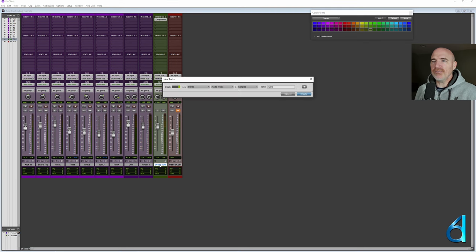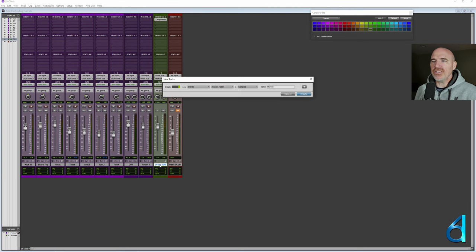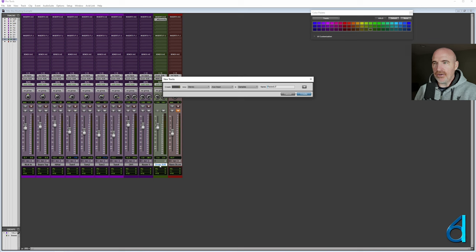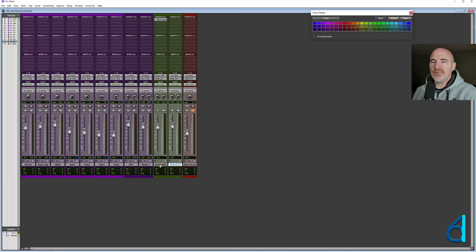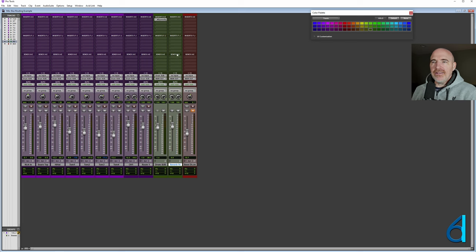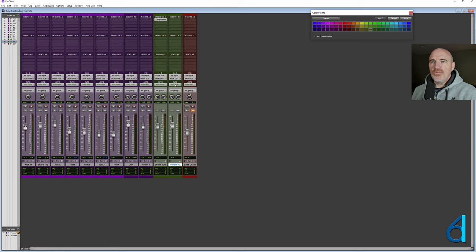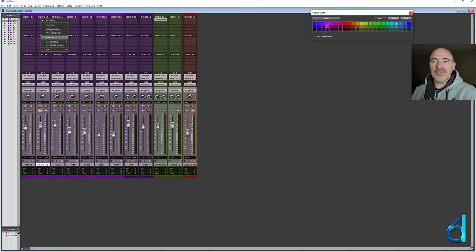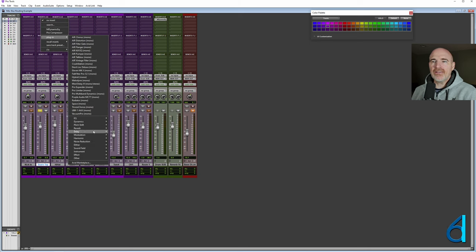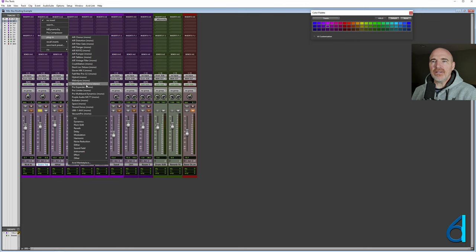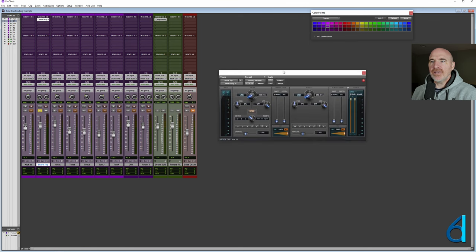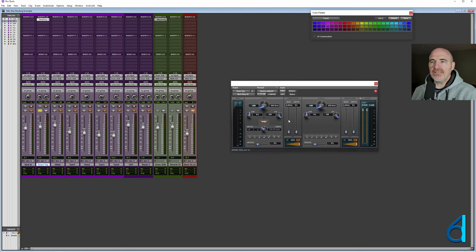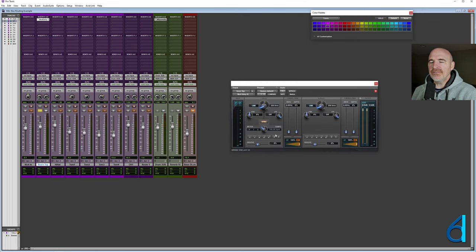So method number one is a submix. Method number two, I'm going to create another stereo aux. And I'm going to name this one reverb effects. Now, with the way that I'm going to utilize this track, I am going to go ahead and solo safe this. And what is the purpose of this track? Well, let's look at the snare for a moment. We're just going to solo the snare. And I'm just going to insert on this track the mod delay plugin, just a straight delay plugin.